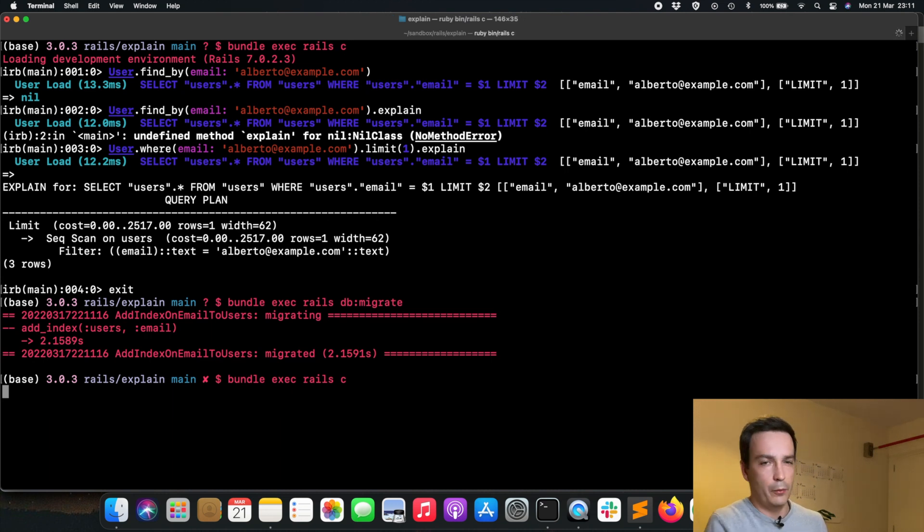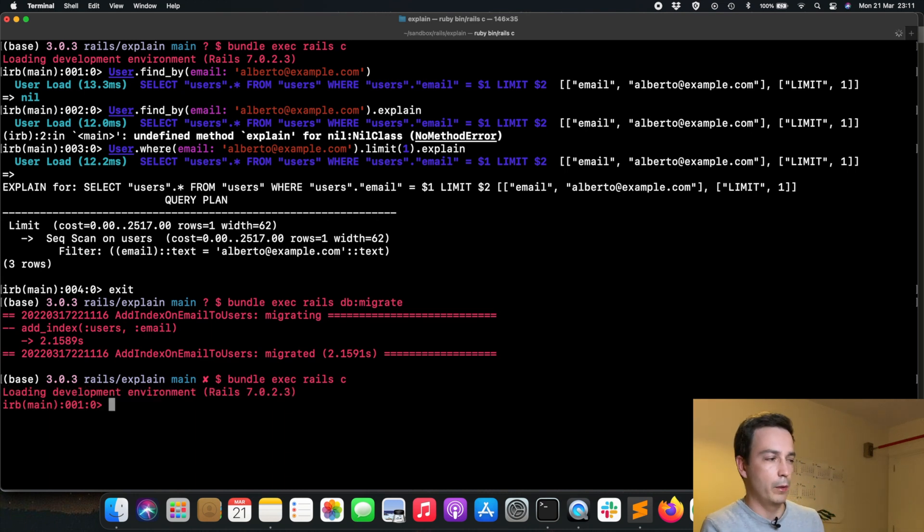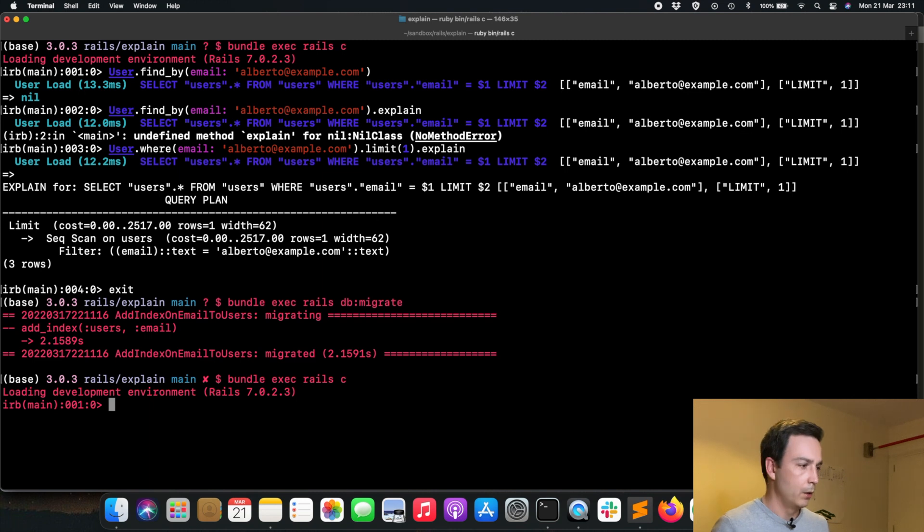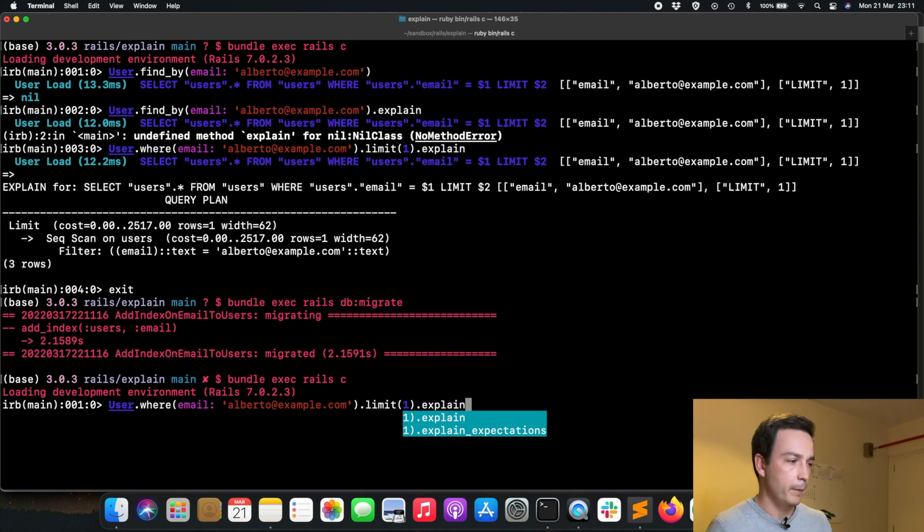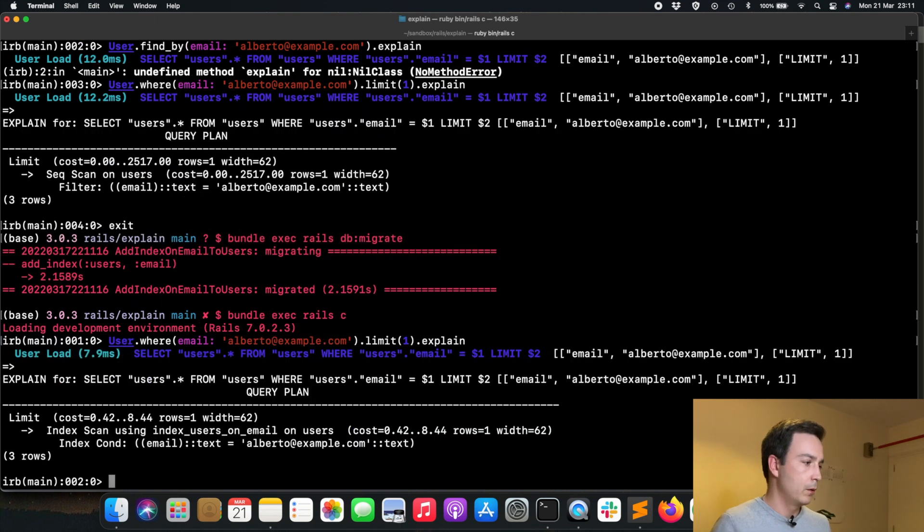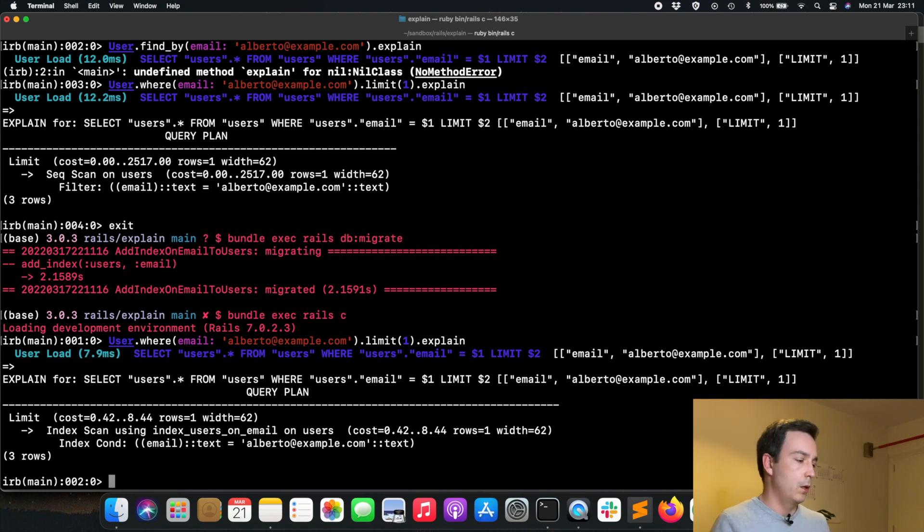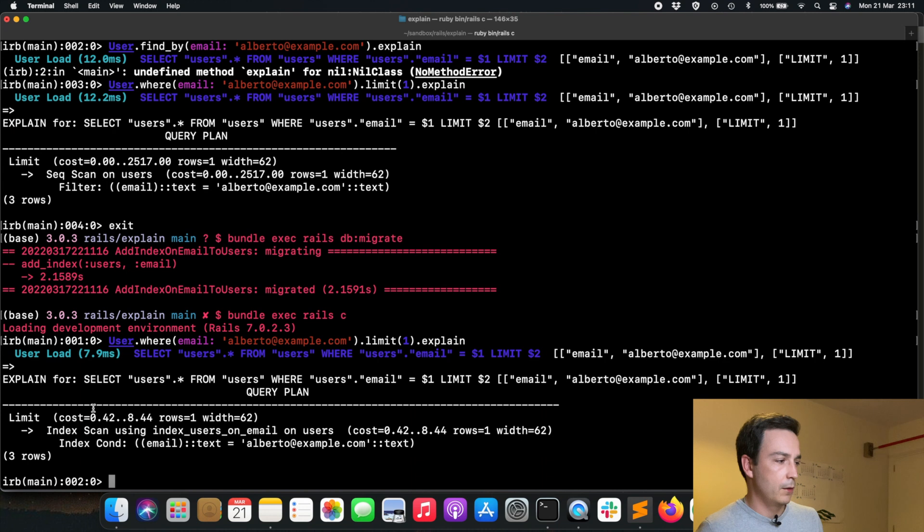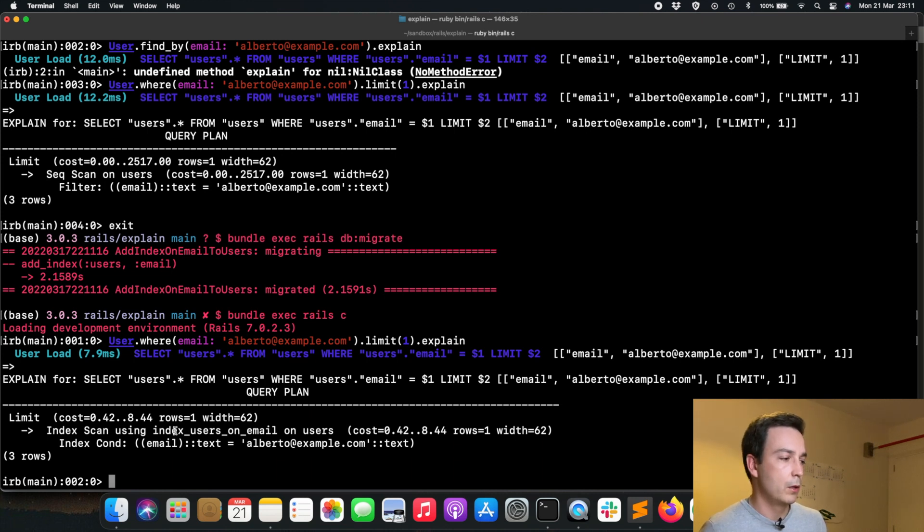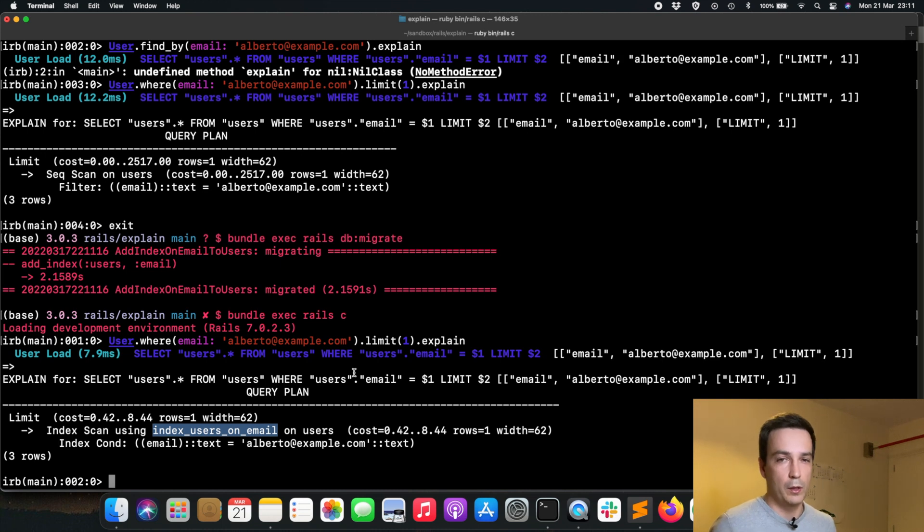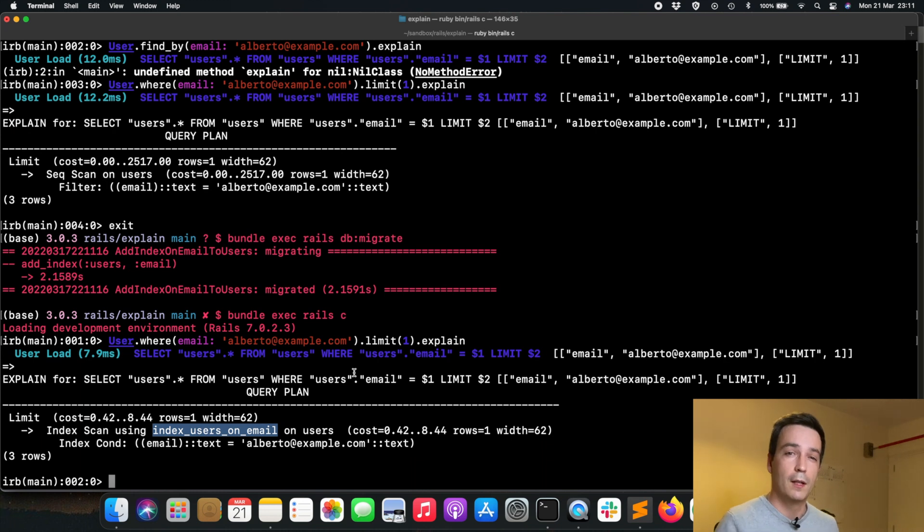Let's go again into the console and let's see how the query plan for our same query has varied. If we execute the explain on the same query, we now see that things have changed pretty much. Right now it's not doing a sequential scan anymore. It's going through an index, and also we see that it's using the index that we have just created.